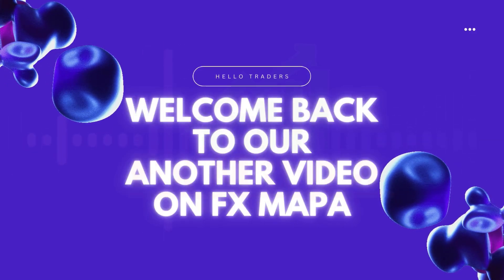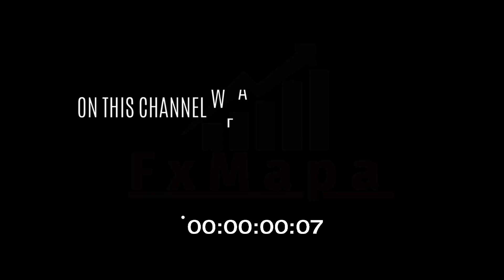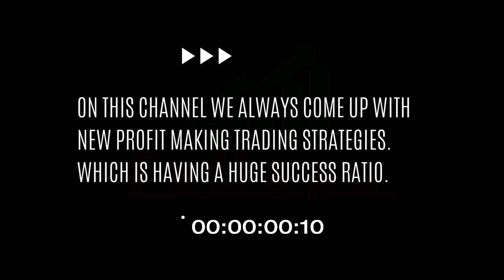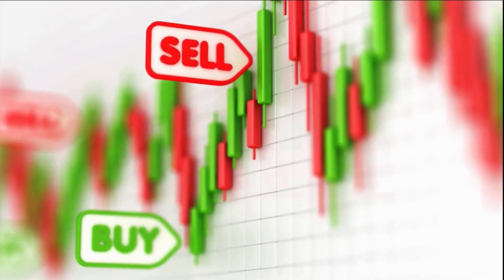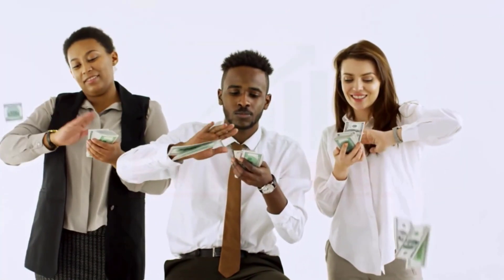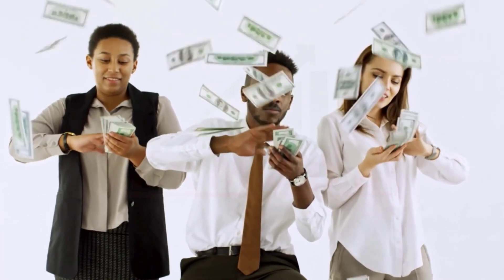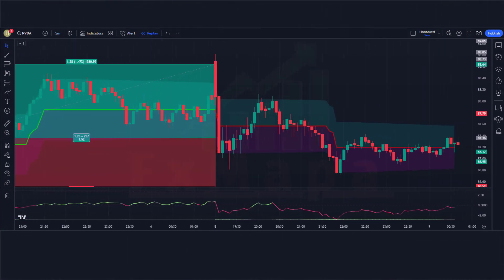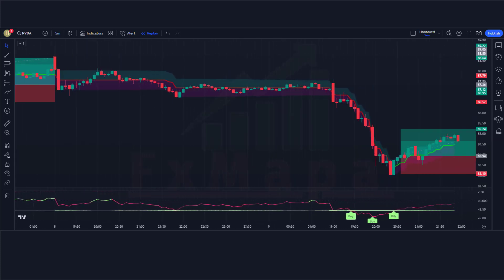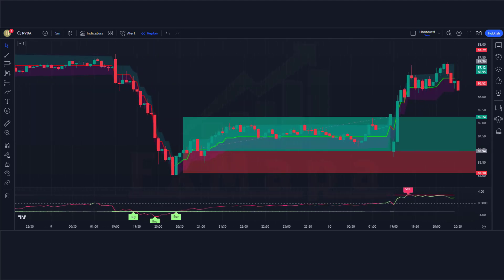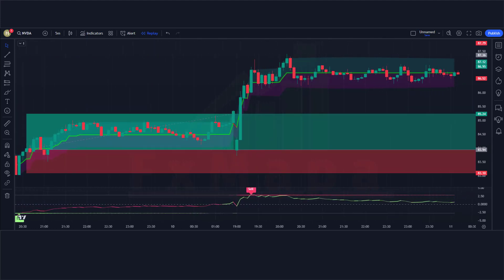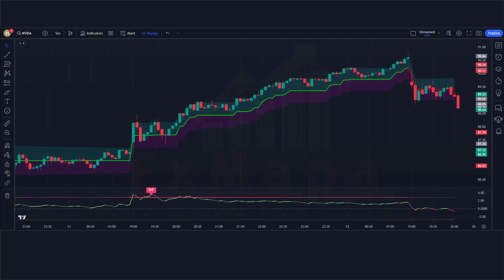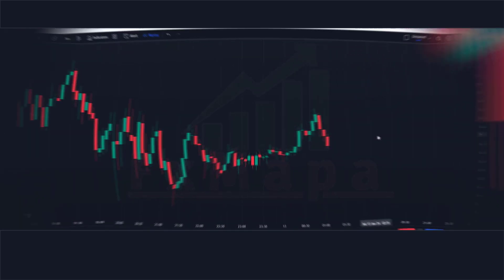Hello traders, welcome back to another video on FX Mappa. On this channel we always come up with new profit-making trading strategies which have a huge success ratio. In this video I'm going to cover everything you need to know about the buy-sell signals and overlays indicator. We're going to learn the exact way on how to make $100 per day by trading this one single strategy. The strategy we're talking about today is called the Buy Sell with Z-Score strategy. Let's get started.